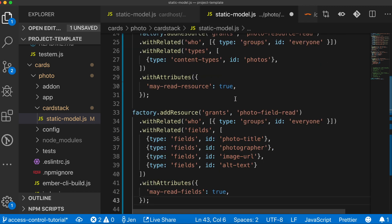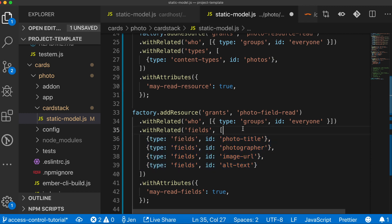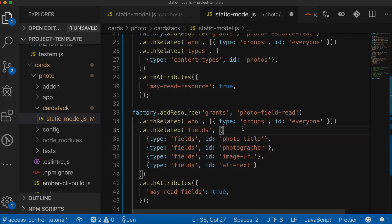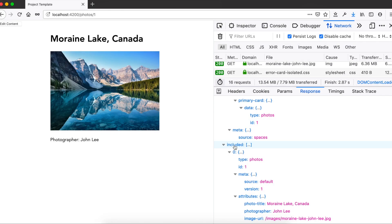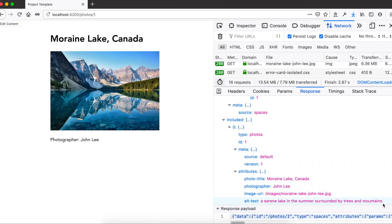If I restart the server, we can see that it worked. We can also look at the network requests to verify that an anonymous user does not receive the comments data. When we add grants, we're adding server-side access control in just a few lines. This is a critical feature for building projects with real business value.